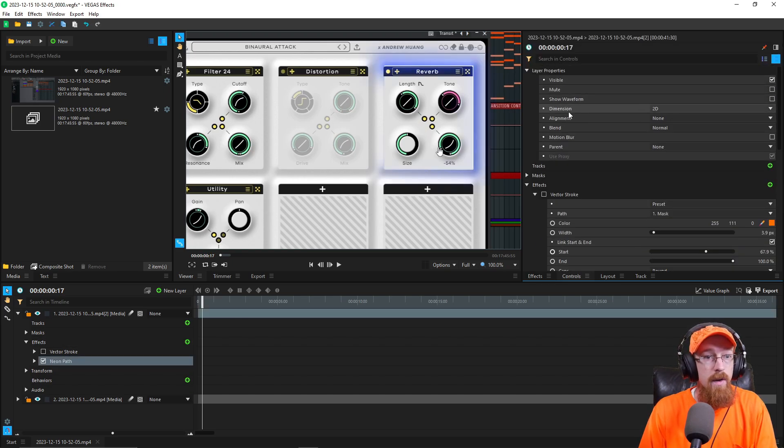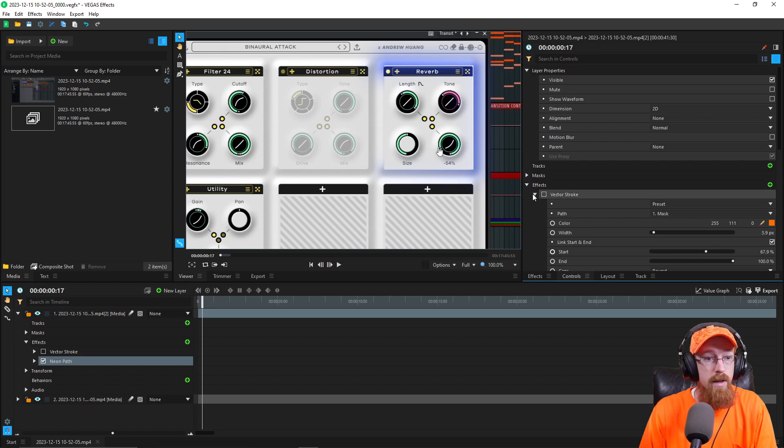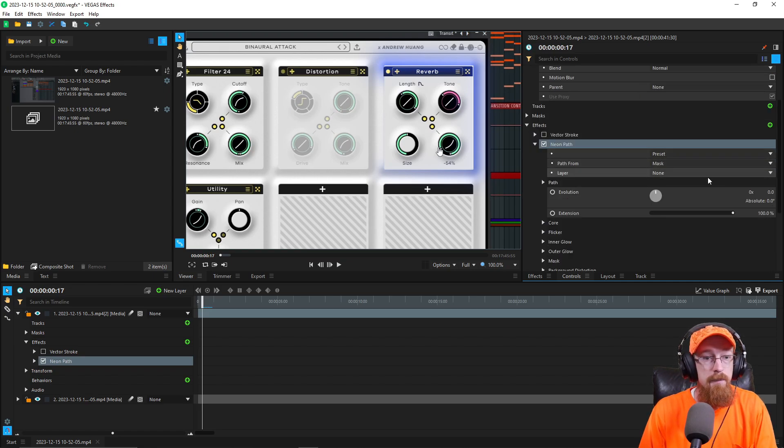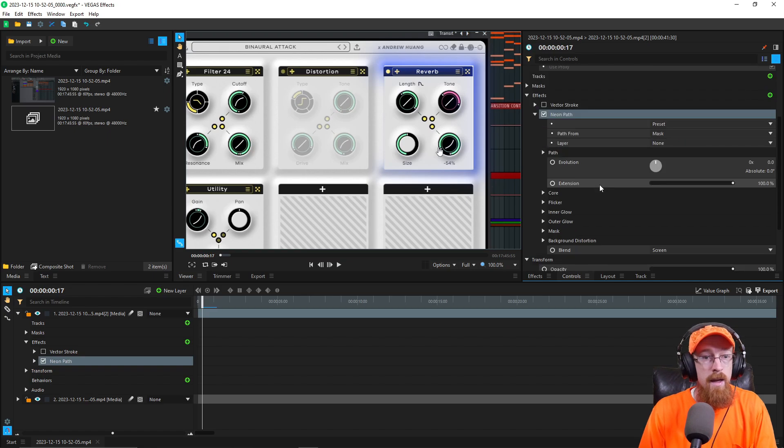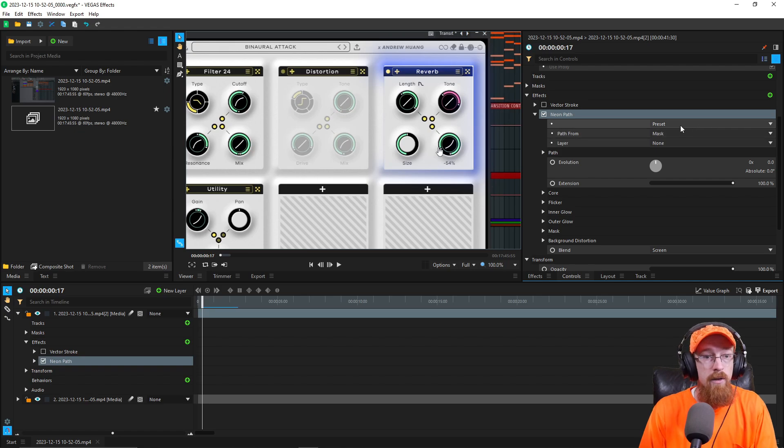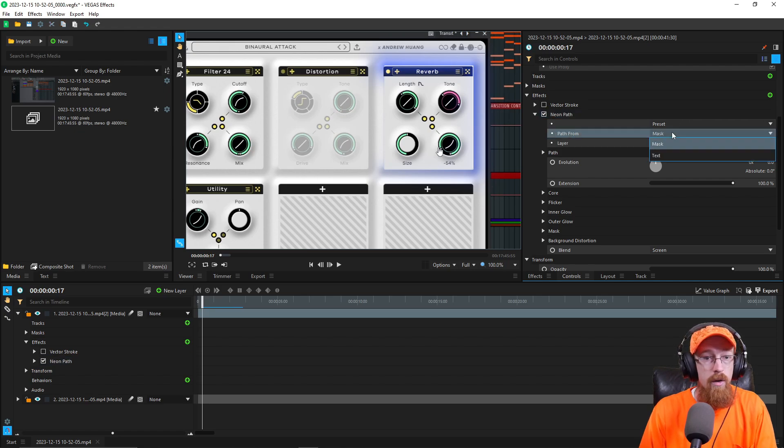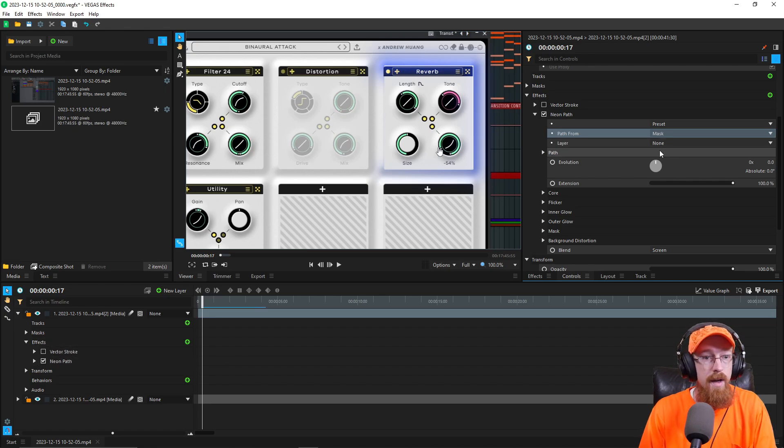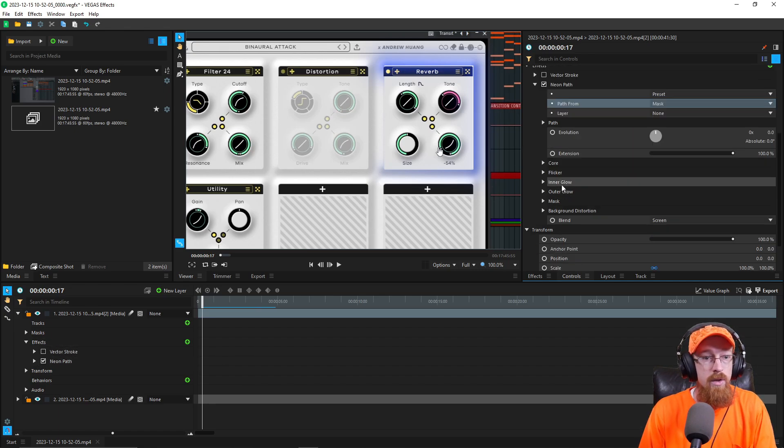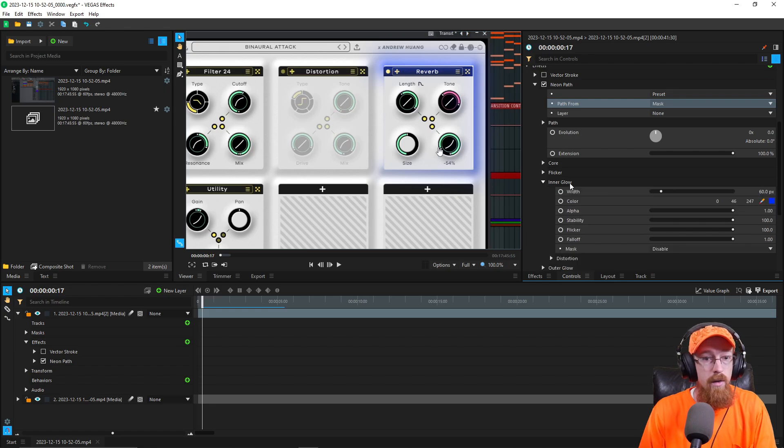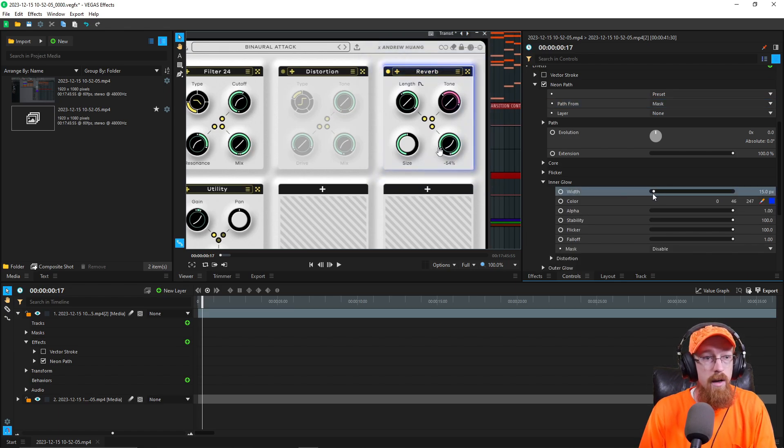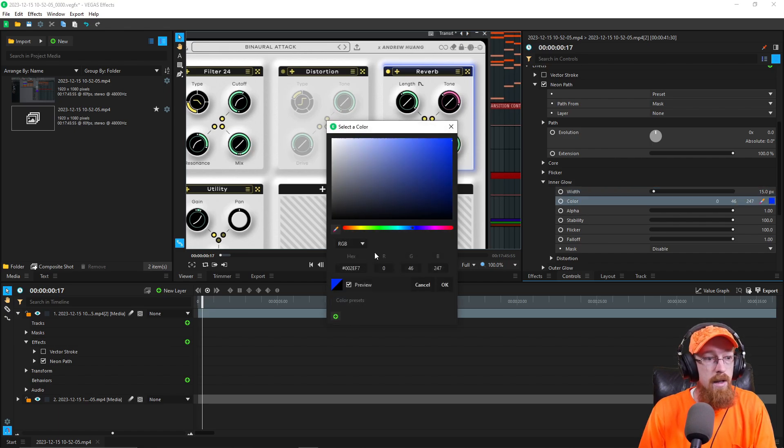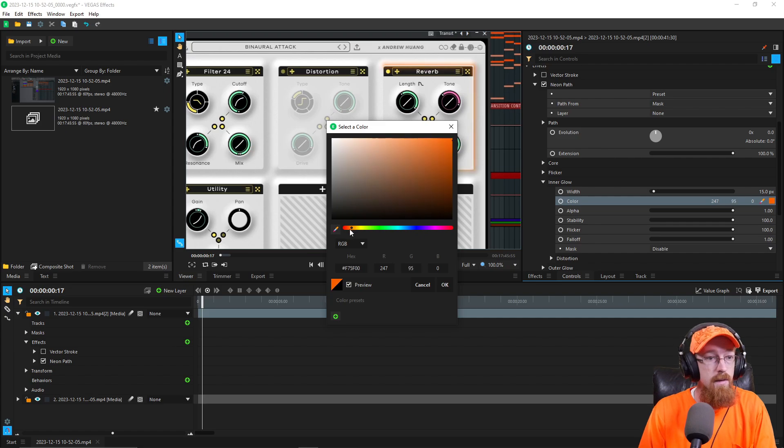So the neon path has some very similar things here. Let's go ahead and bring down the vector stroke so that these controls aren't all over the place. And here we could choose again our path from our mask, you can see it sort of showing up around it. So let's go path from and we'll just leave it as mask because that's just our default there. We will go to our inner glow and we'll change the width to be much smaller because I don't want such a crazy big glow there. We'll change it to be orange again, because orange is the best.